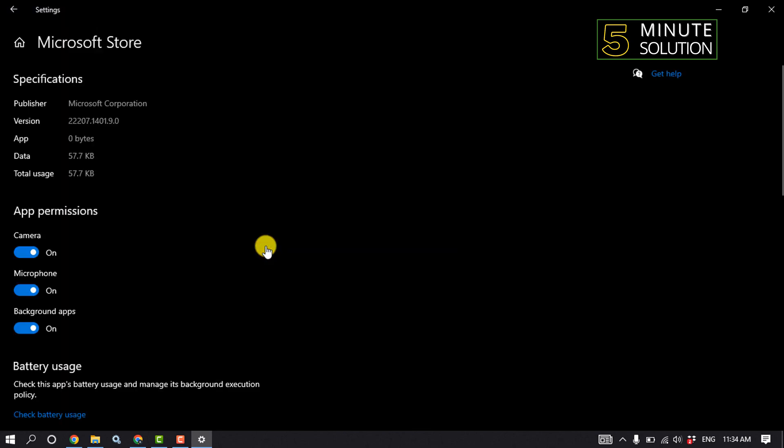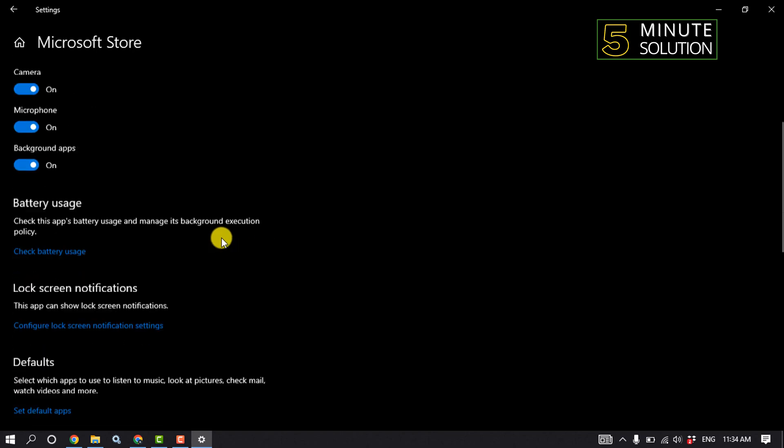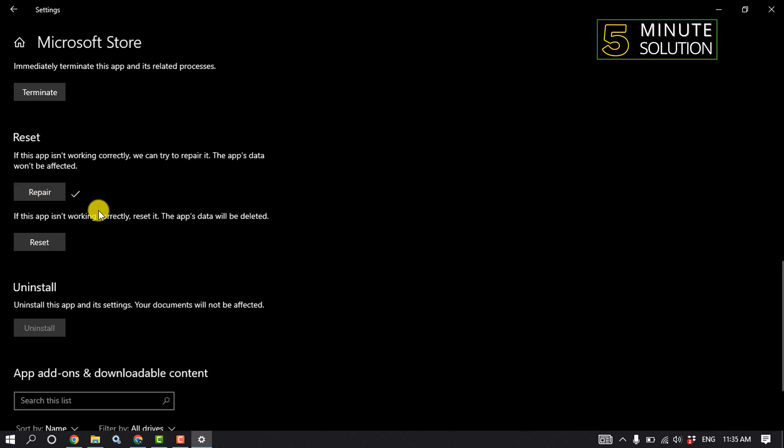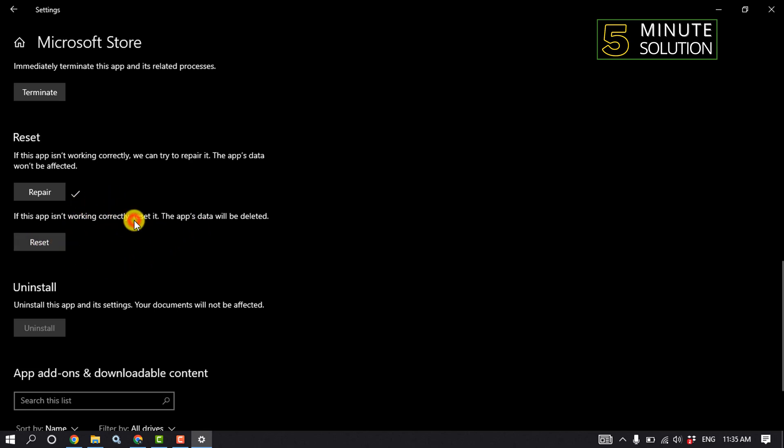Scroll down and click on Repair. After repairing your Microsoft Store, if it's still not working correctly, you can reset the app by clicking Reset. Then restart your computer, open Microsoft Store, and check if the problem is fixed.